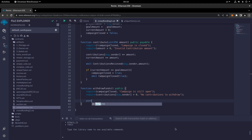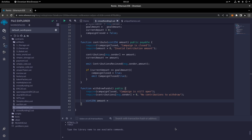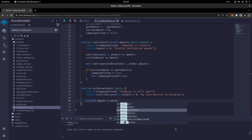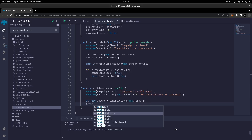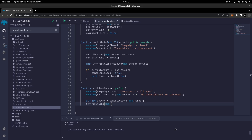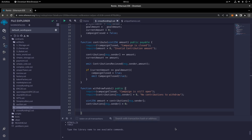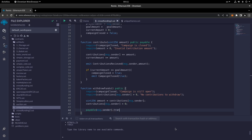We declare uint256 amount = contributions[msg.sender], then set contributions[msg.sender] = 0 to prevent re-entrancy. Then we call payable(msg.sender).transfer(amount) to transfer the funds to the message sender who created the contribution.